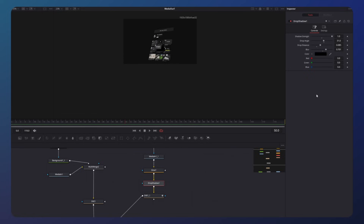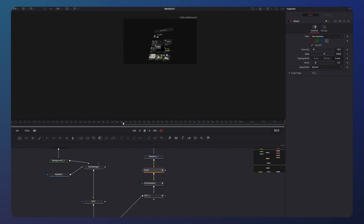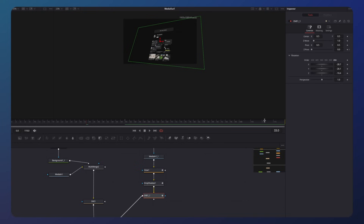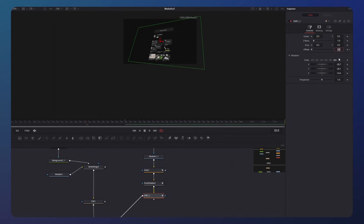Then click on the drop shadow and animate the strength. At last, click on the glow and animate the glow. Now move the playhead a few frames to the front and turn down the glow to zero. Click on the drop shadow again and move the shadow strength down to zero. On the DVE node you need to change the z-pivot value to the same value as in your left DVE node — go over to the left one, copy the value and paste it in your right DVE node.